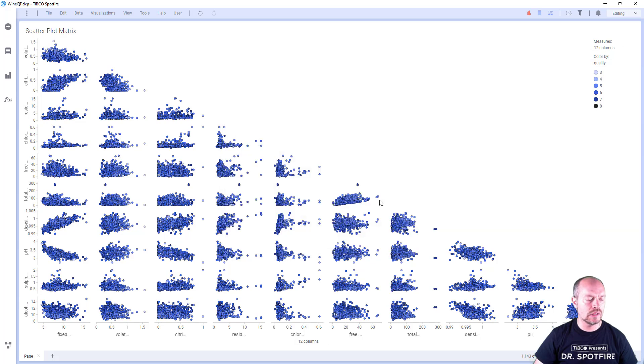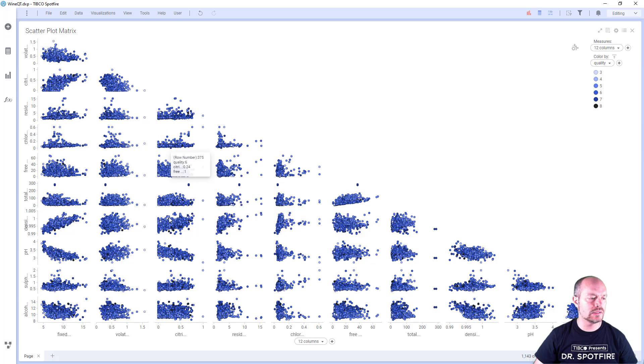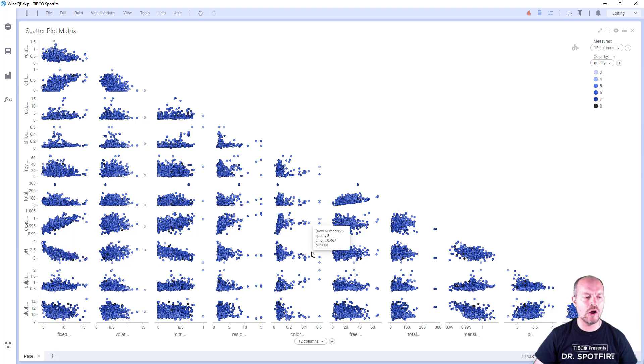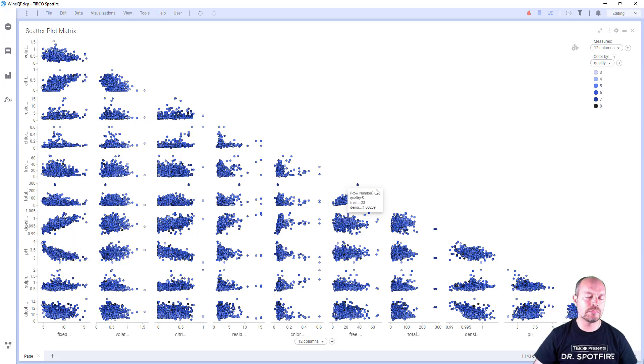These are the quality of my wine, and I can immediately see there's some kind of correlations, positive linear correlation here, negative linear correlation, and I can see different attributes on how my quality. That's the main purpose of the scatterplot.